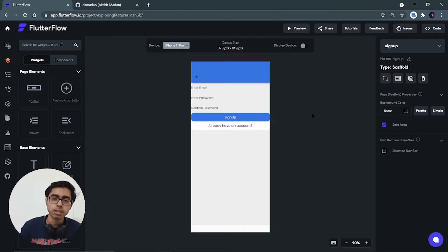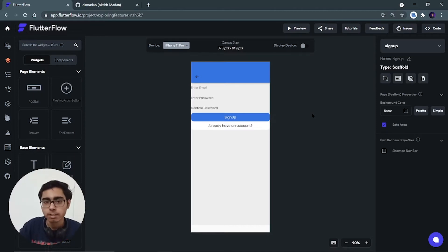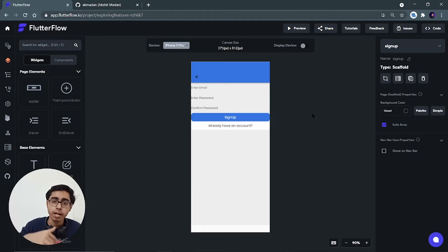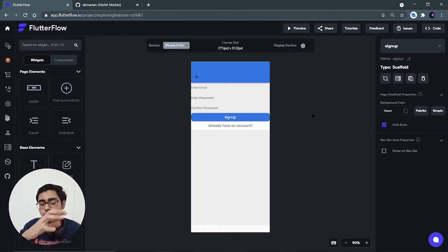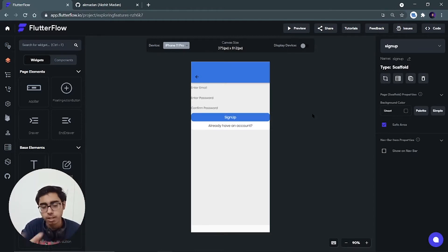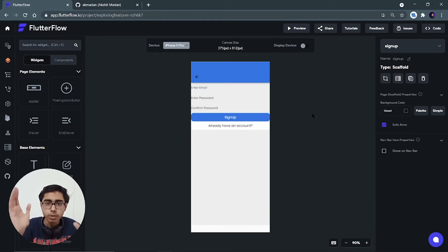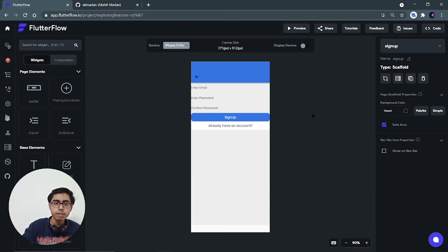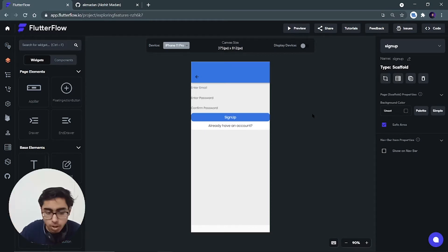Hey there, this is Akshet Makan and welcome back to a new video. In this video we are going to see how you can integrate your FlutterFlow application to your GitHub — that means you can push FlutterFlow code to your GitHub repository. You should be having the premium version of FlutterFlow to do this task.